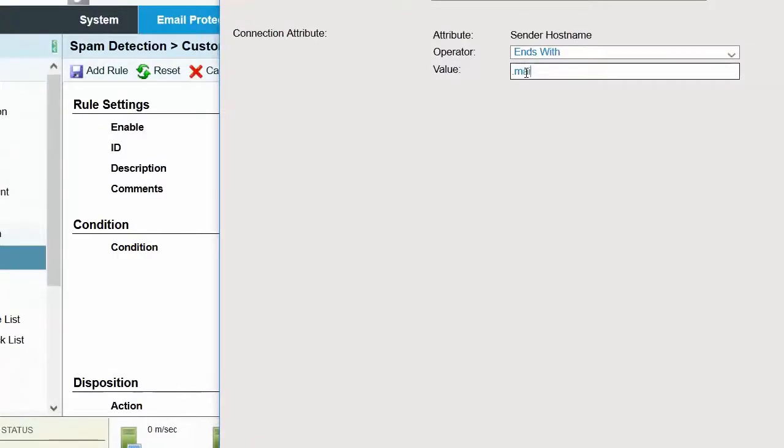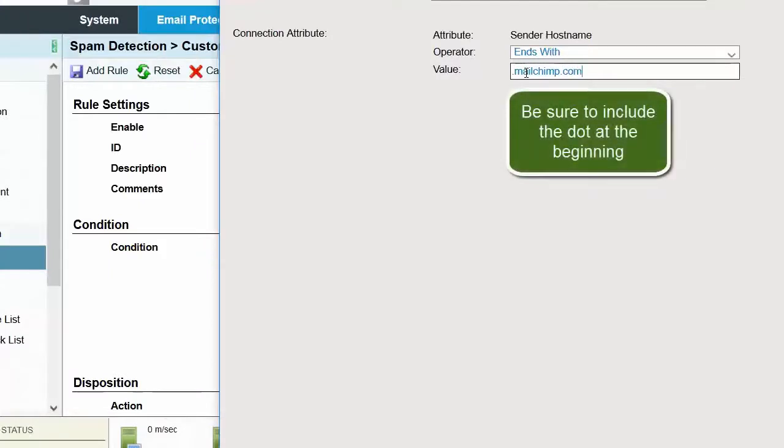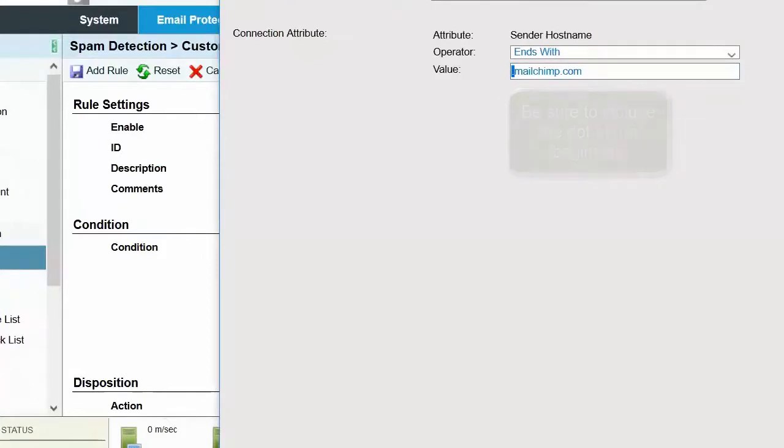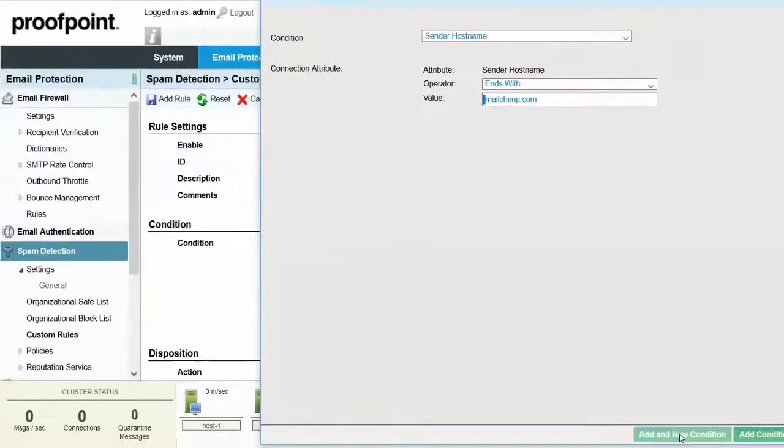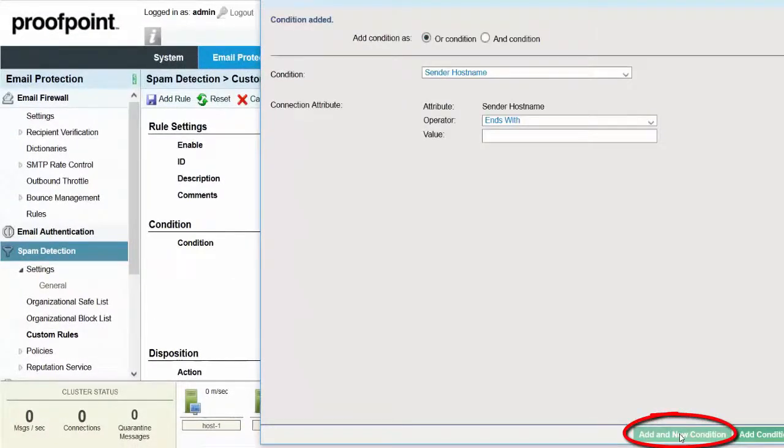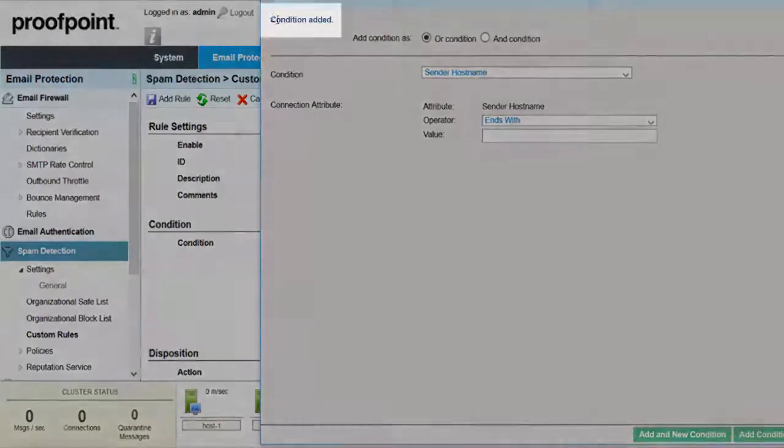For the Value field, enter .mailchimp.com. Be sure to include the dot at the beginning, as it acts as a wild card. Afterwards, click the Add and New condition. When the window refreshes, it will show that the initial condition was added.